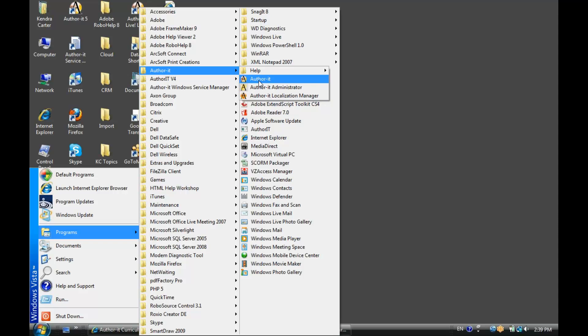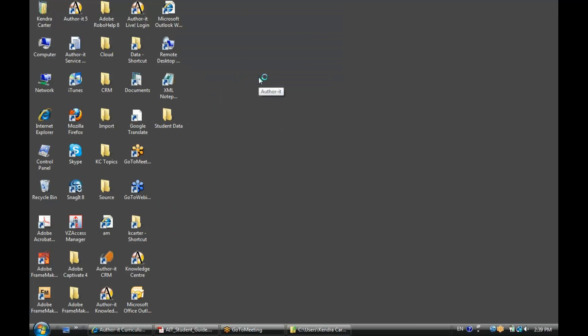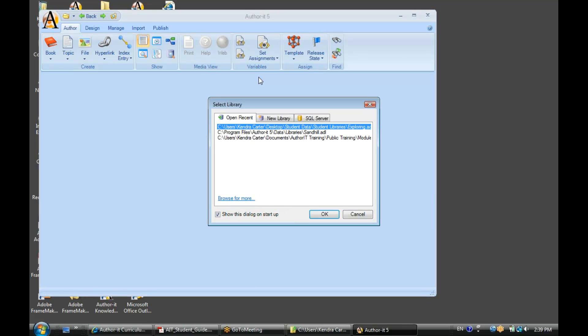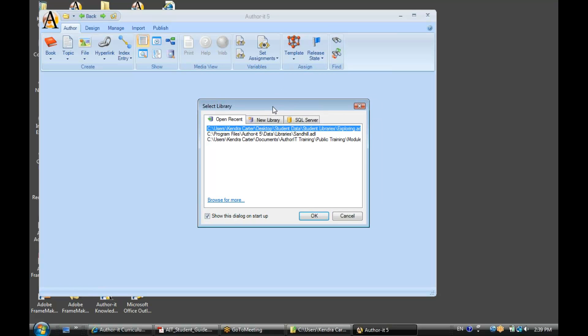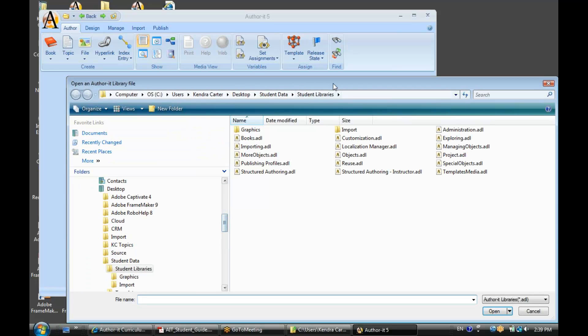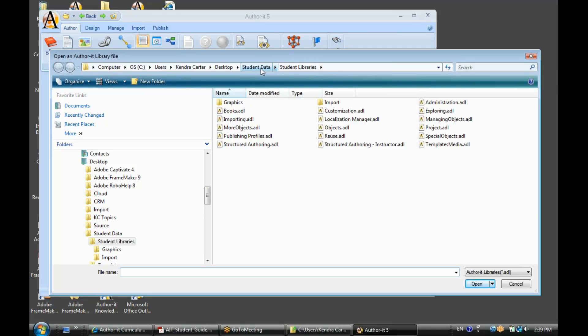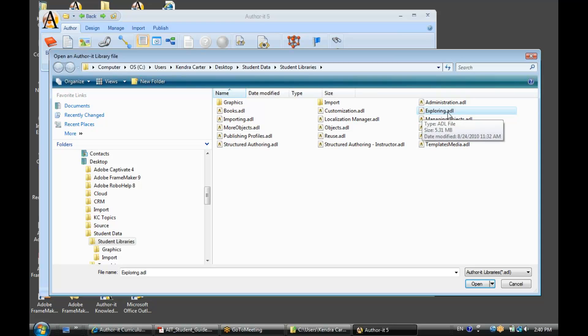All right, so we want to open up AuthorIt Proper. So go ahead and select AuthorIt. Now, one of the first things that it asks me to do is decide which library I would like to log into, or in other words, which database. I'm going to go ahead and select Browse for More. And I'm going to go out to my Student Data folder, and I want to select my Exploring Library. This is the library that you will use to complete exercises for this module. And hit Open.